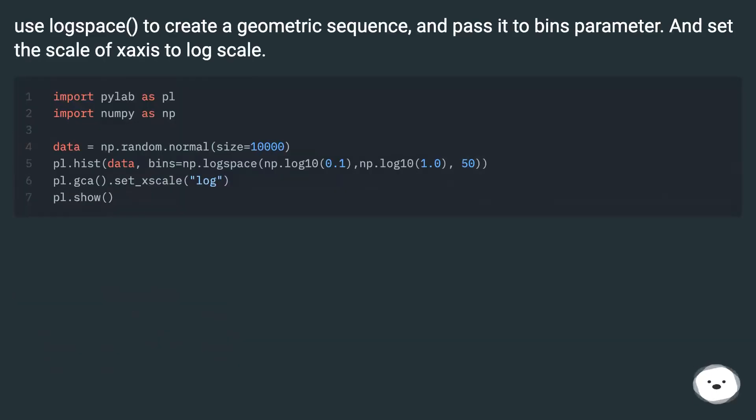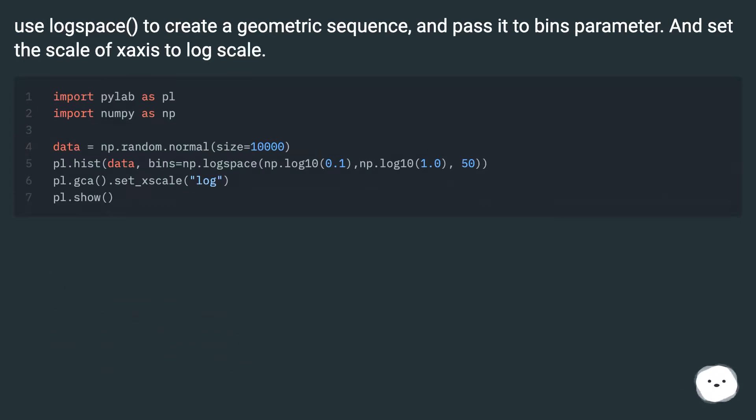Use logspace to create a geometric sequence and pass it to bins parameter. And set the scale of x-axis to log scale.